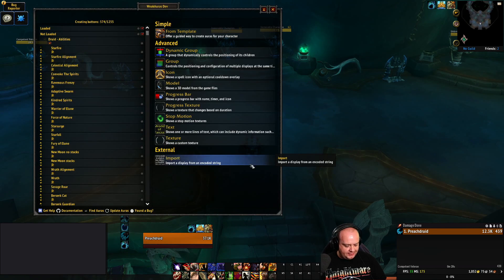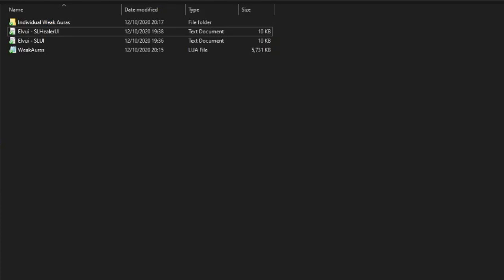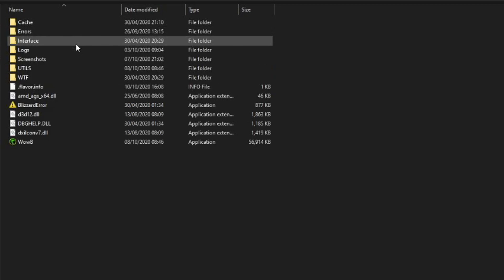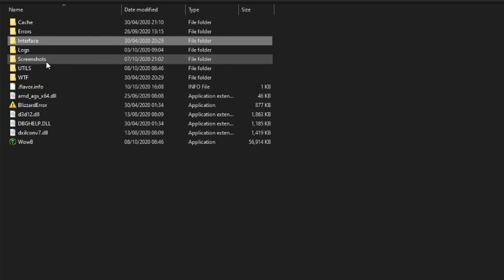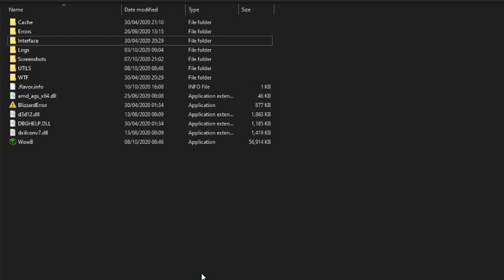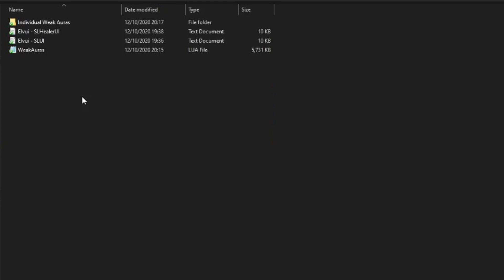Let's look at the WeakAuras. First of all — and I really recommend this — back up your UI. Before you do anything, go into your World of Warcraft folder. You can see mine is Beta since I'm testing. Just copy and paste WTF and Interface to your desktop somewhere, just in case something goes wrong. You can always fall back to your original UI. The worst case is everything goes right and you just delete the backup copies.